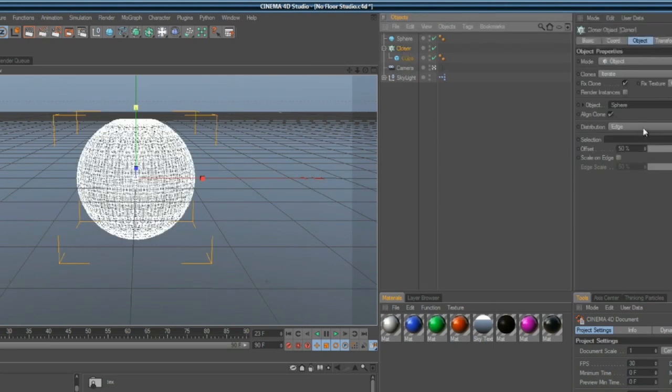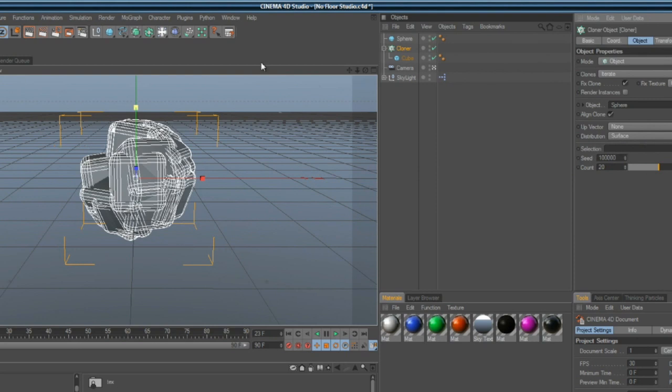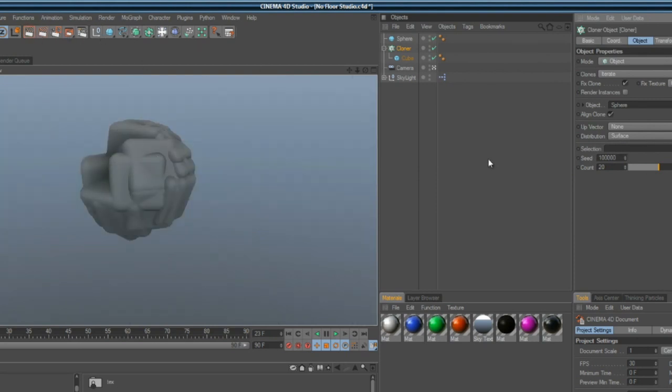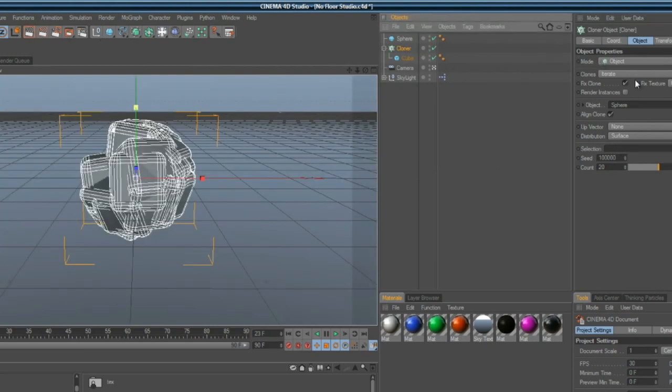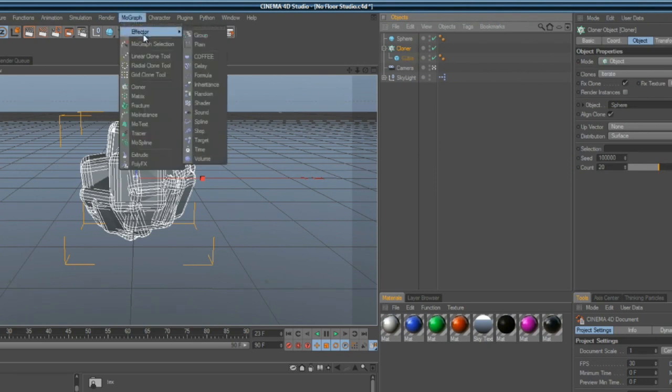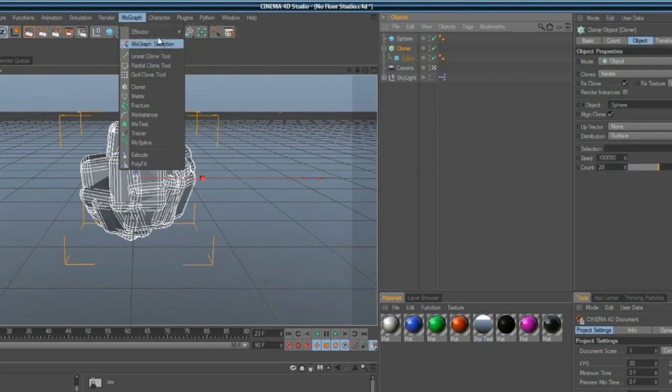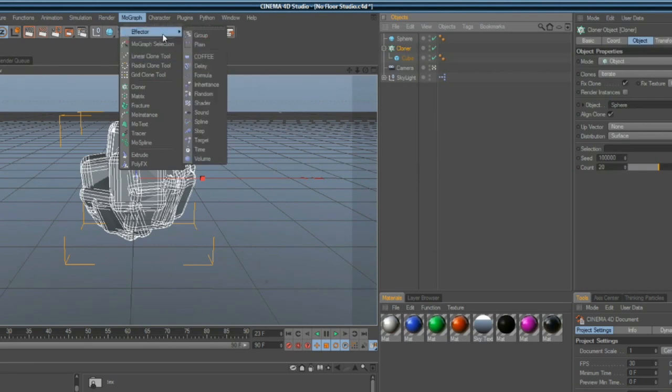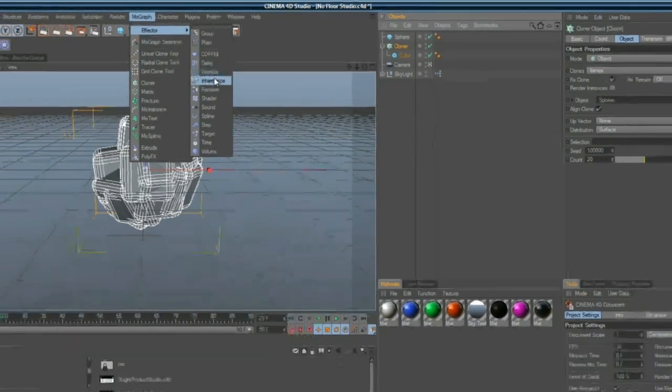You can mess with that. You can change it to surface or anything like that, but I like to stick with vertex because surface doesn't really look that nice. Vertex is, I think, the nicest looking.